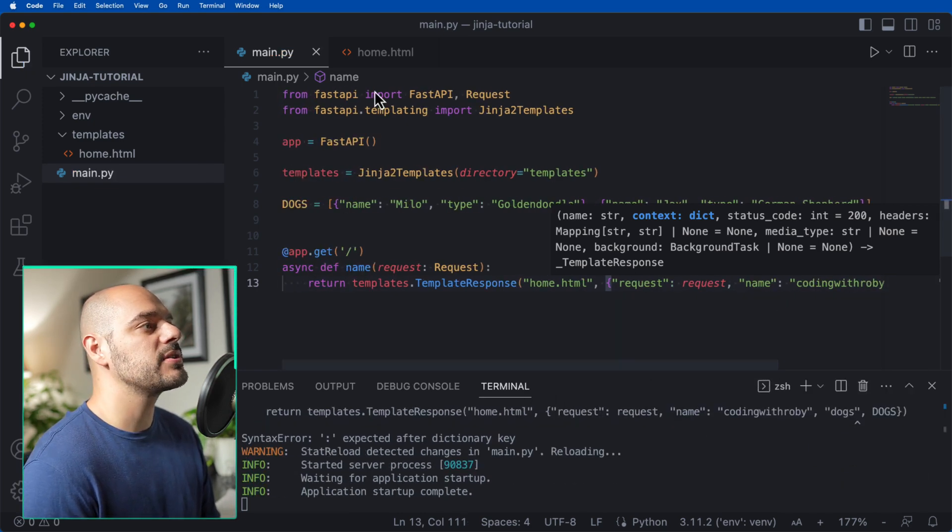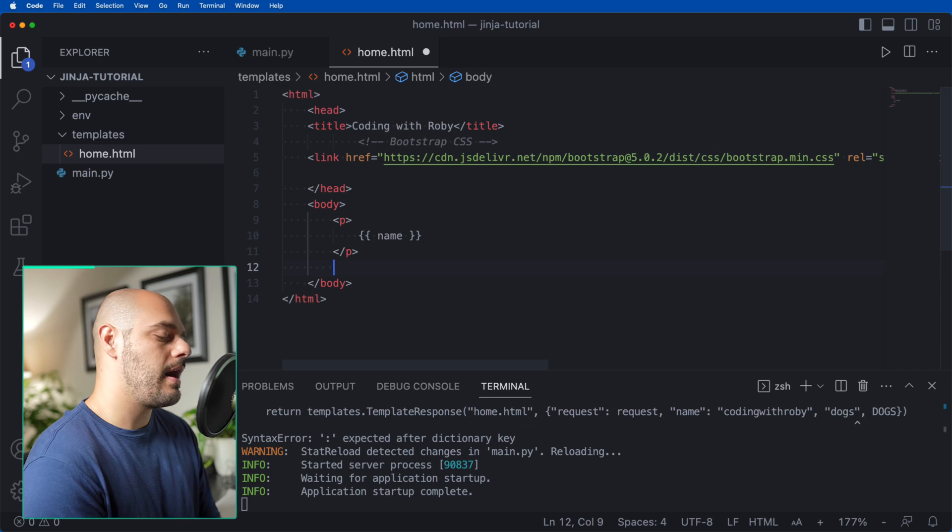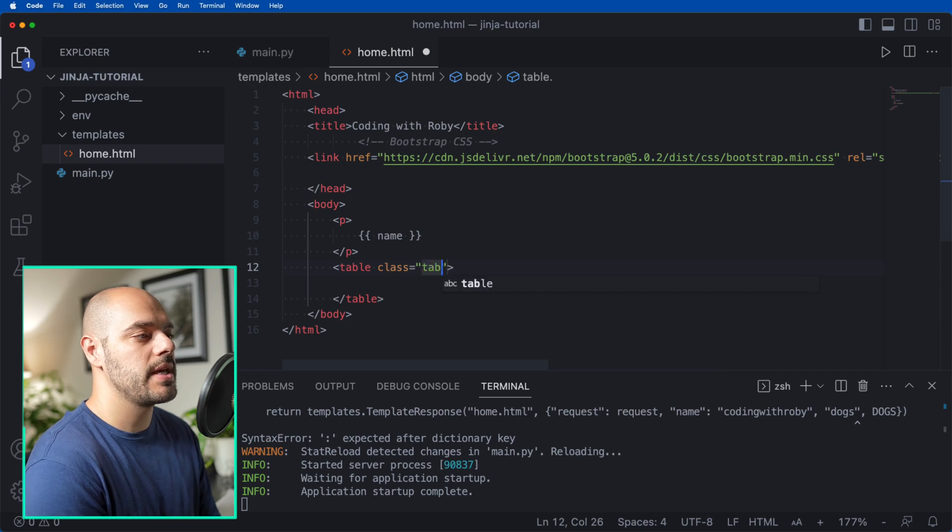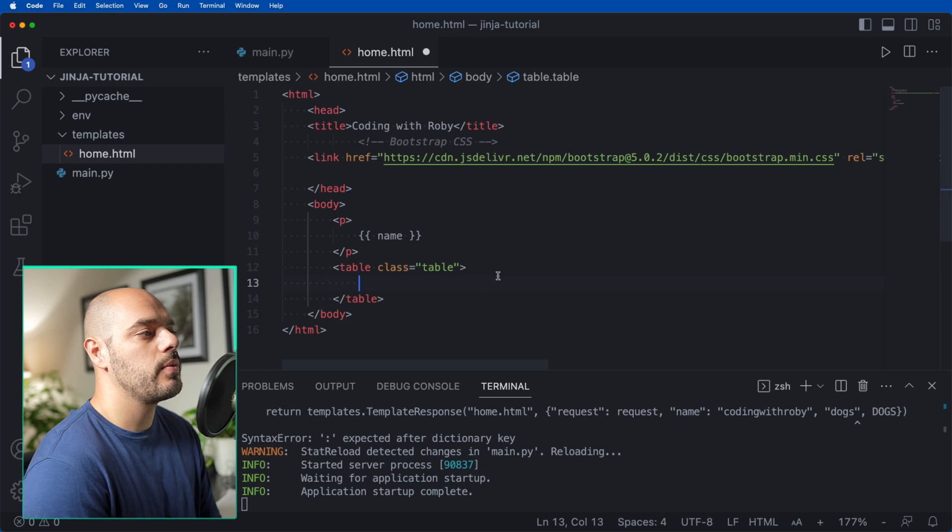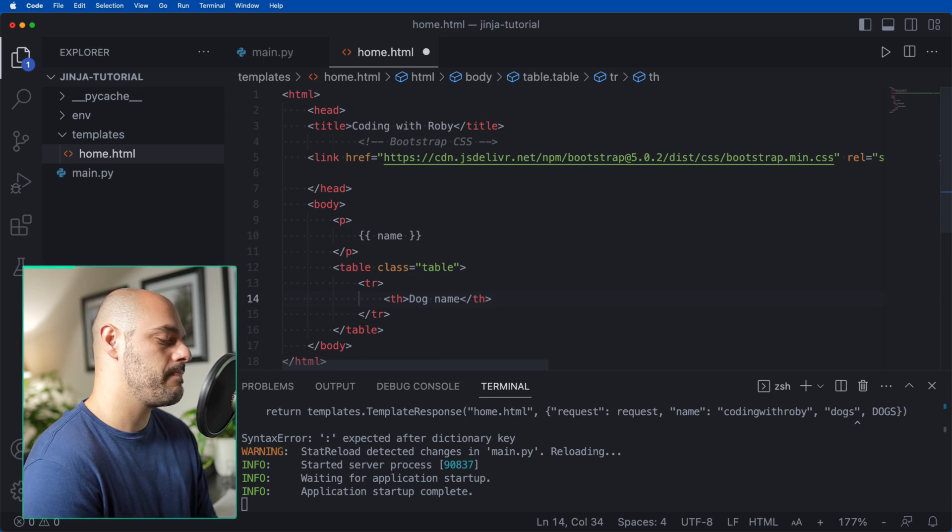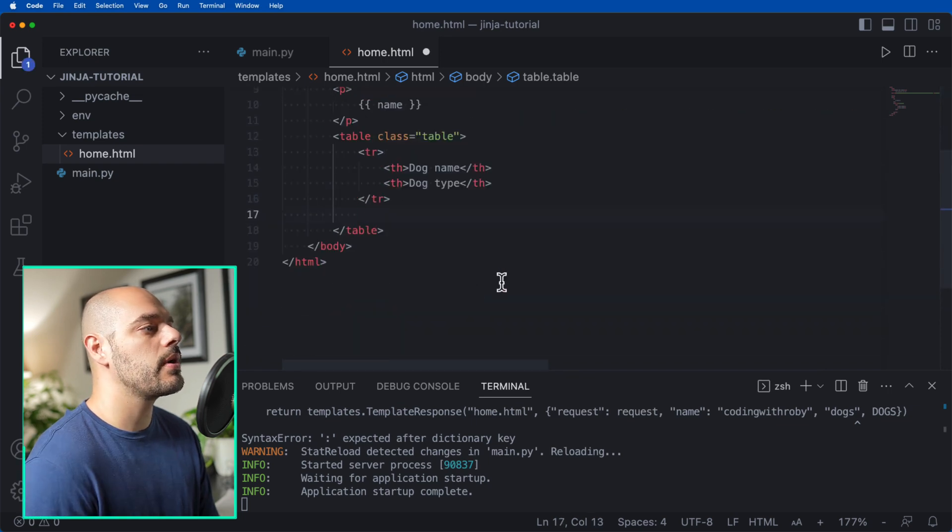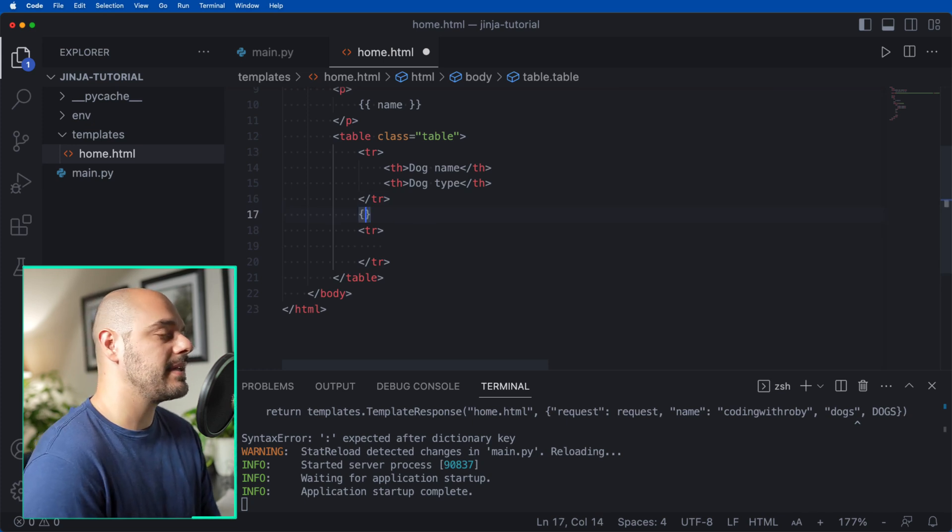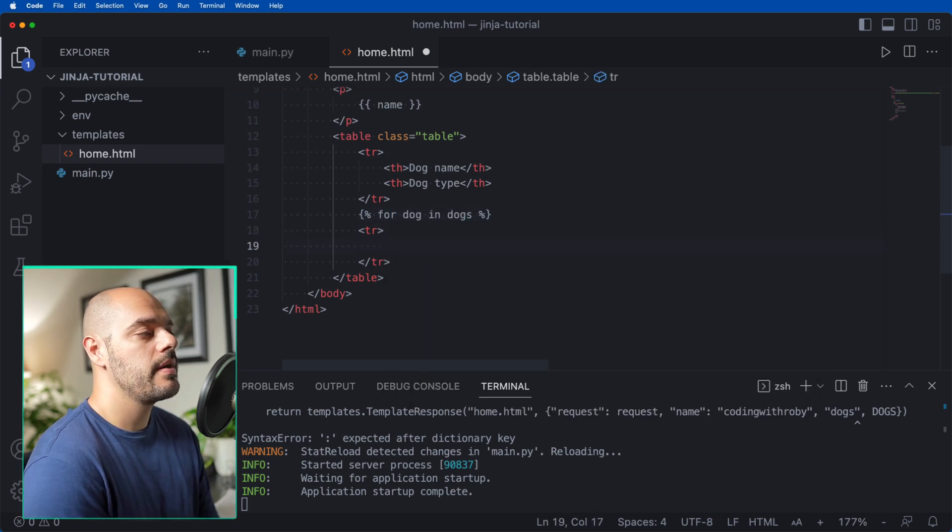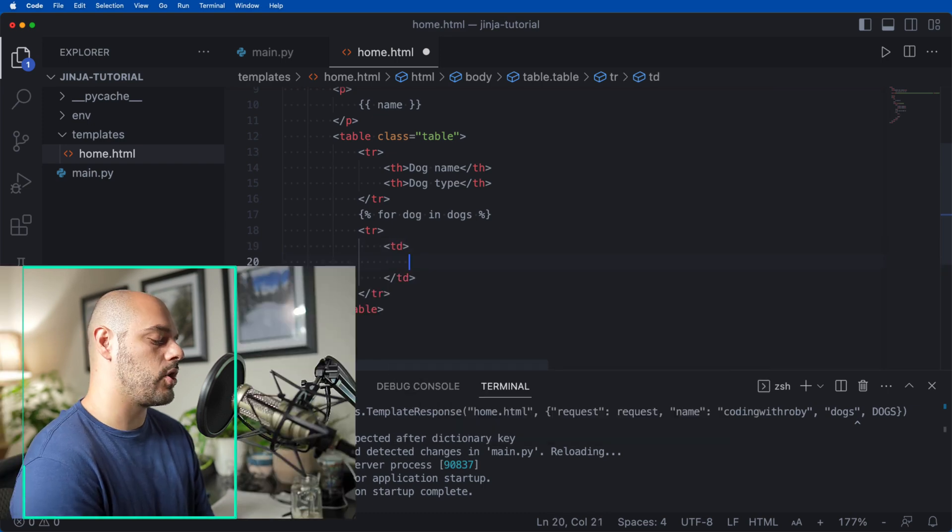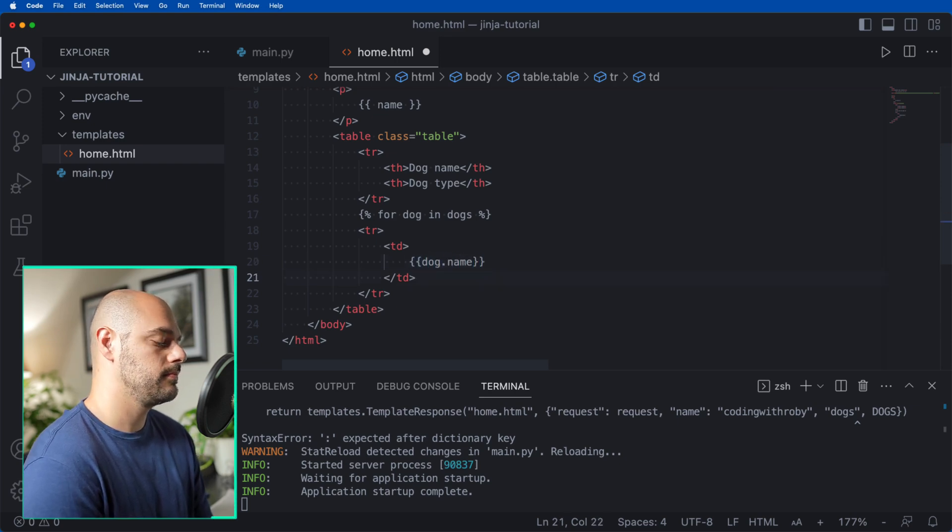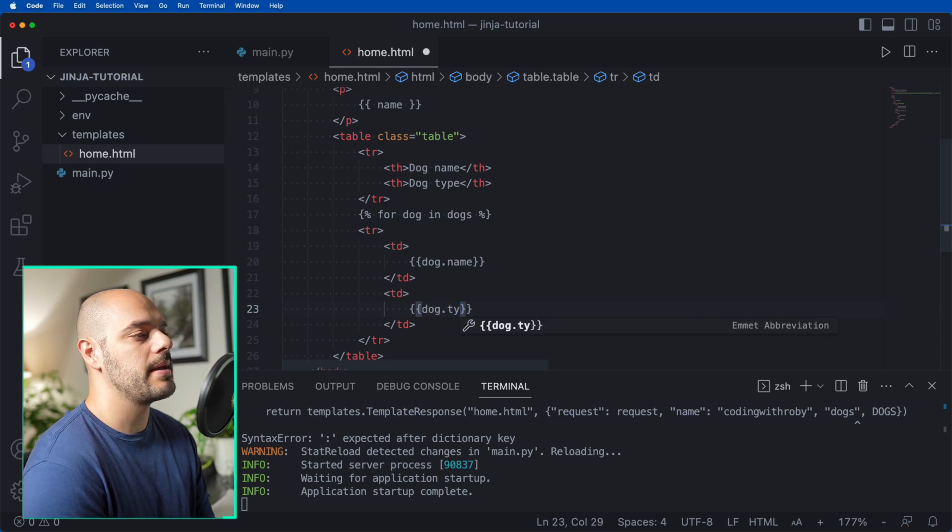Now let's go back to our home.html. Under our p tag, but still inside the body, I want to create a new table. This table is going to have a class equal to table, and this is CSS coming from our Bootstrap. We then want to create a table row with two table headers inside that says dog name and dog type. Then under this table row, let's create one more table row. Above this table row, we want to say brackets, two percent signs, and inside we can say for dog in dogs. Here we want to create a table data with dog.name wrapped around two brackets and dog.type.